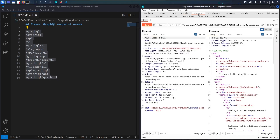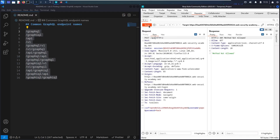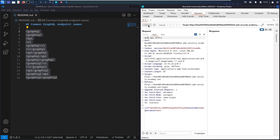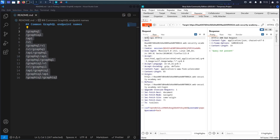Let's go back to Repeater and try /api. Now I found something very interesting — the method is not allowed, but the response tells us that the GET method is allowed. So let me switch to GET and send. Now I get a 400 Bad Request with content type application/JSON and the message 'query not present'. This is absolutely a good indicator that this endpoint exists but I'm using it incorrectly.